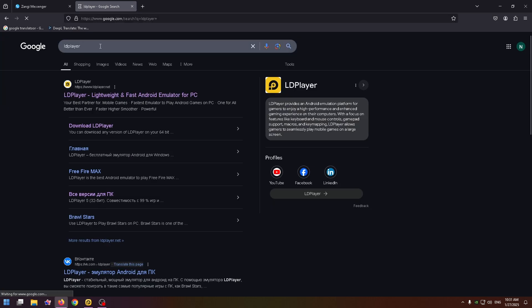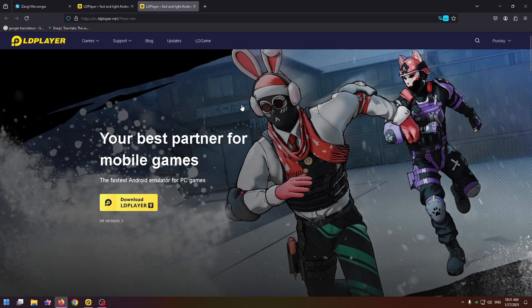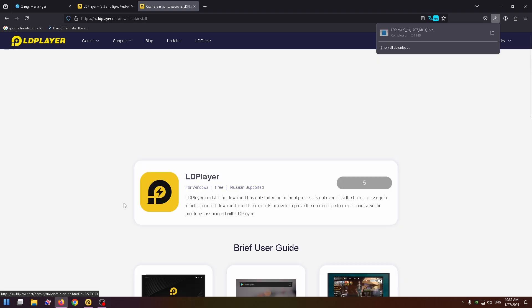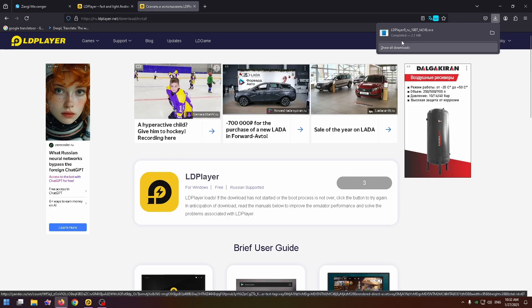I advise you to use LD Player, but you can use another Android emulator. Just search for the necessary Android emulator on the internet. After that, you can easily install it on their official website.